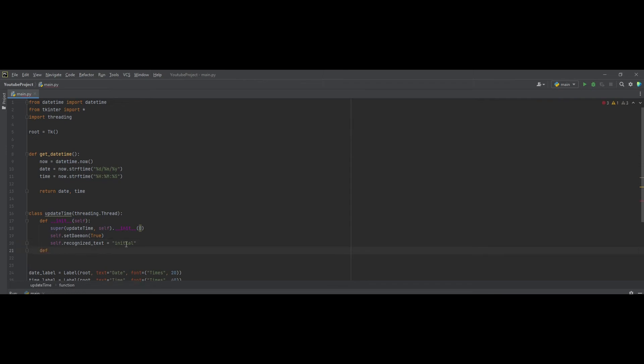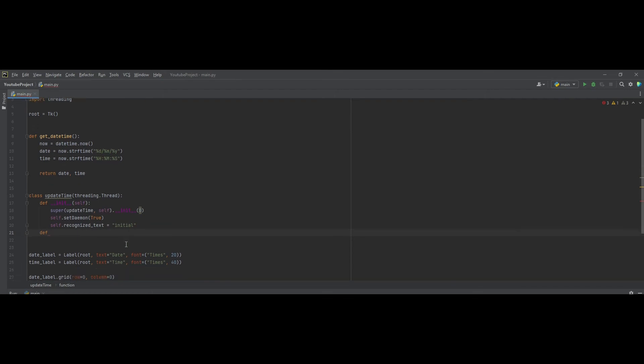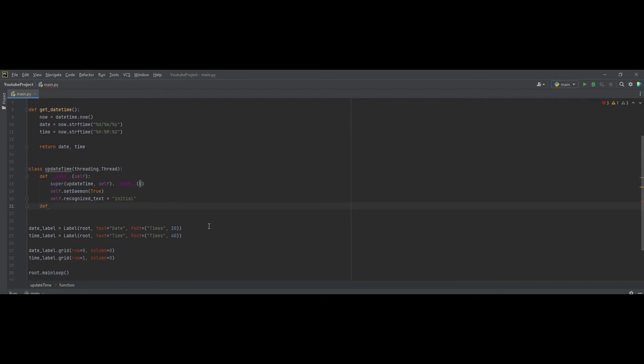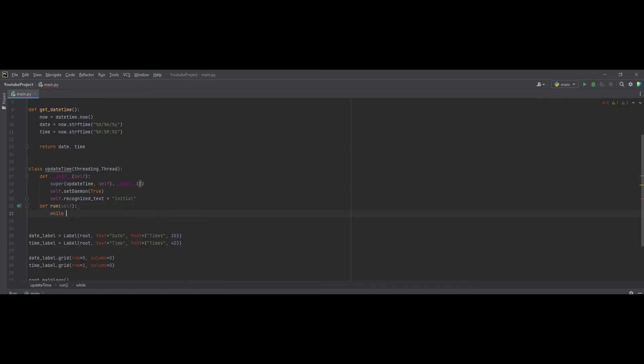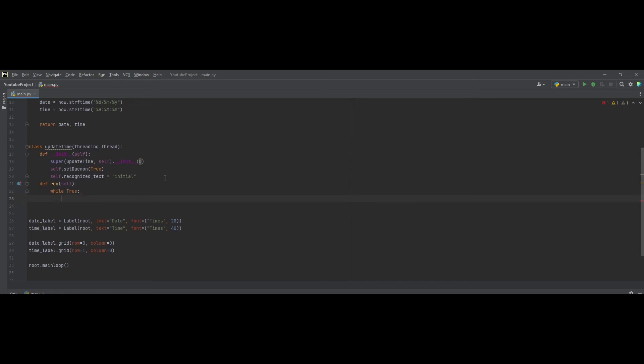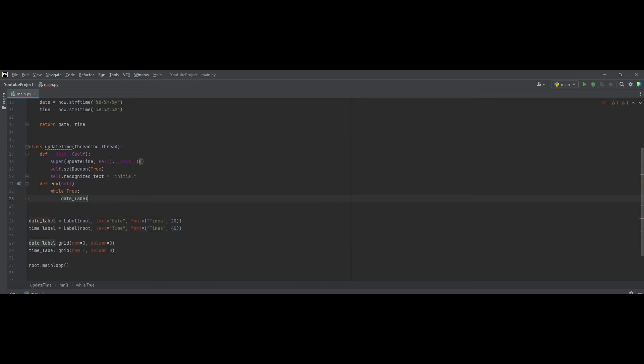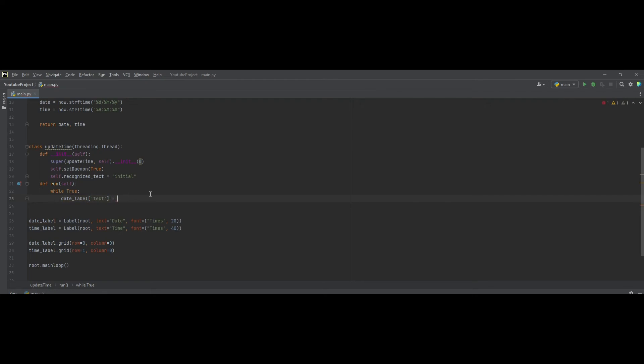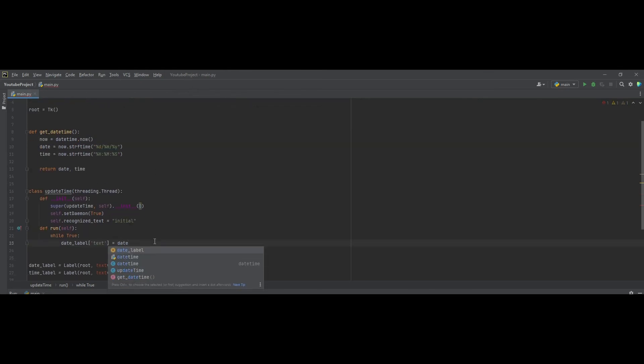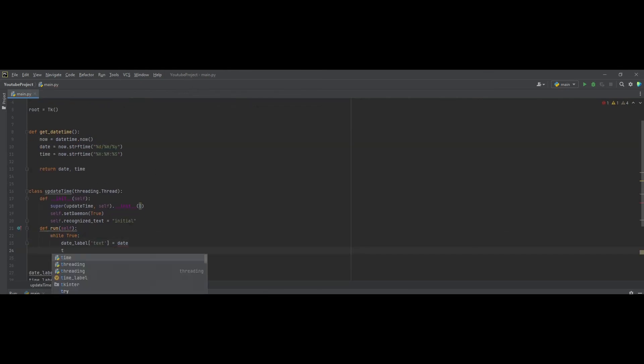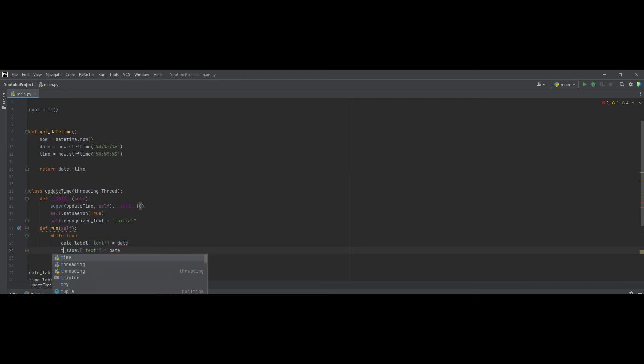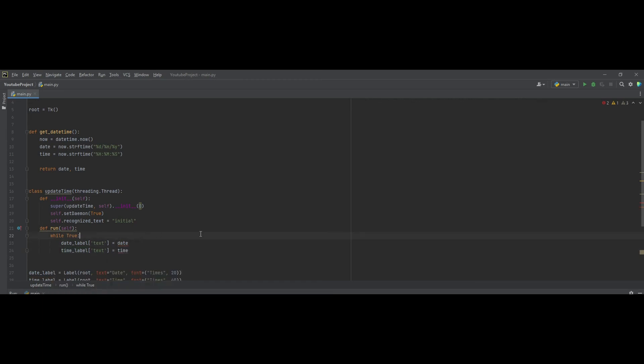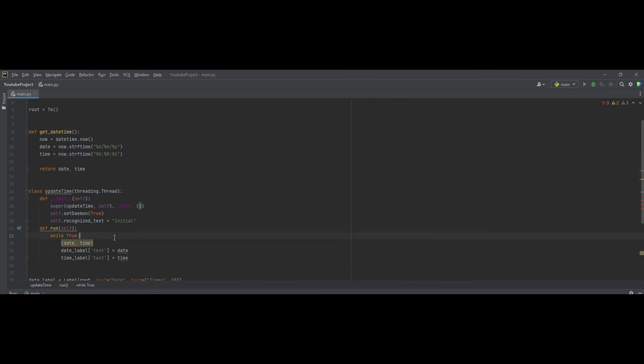Now, let's create our get the correct date time and put it in our label function. So, def run. And we want to, while true, so we want to update regularly. We want our date label bracket here will be equal to our date. And time_label equal to time. And as you can see, there's an error here. So, to fix this, you need to get the time equal to get_datetime.